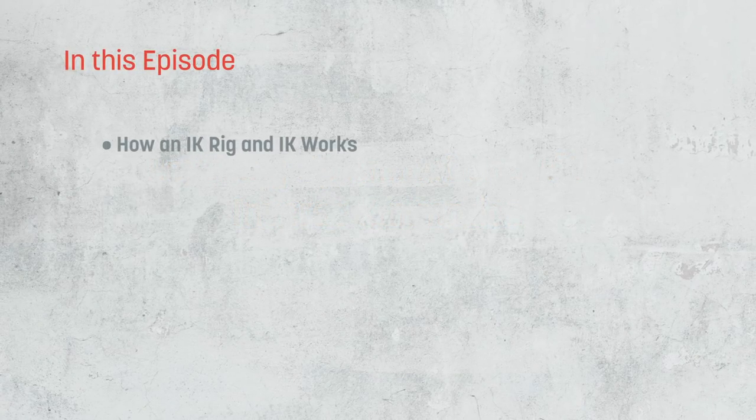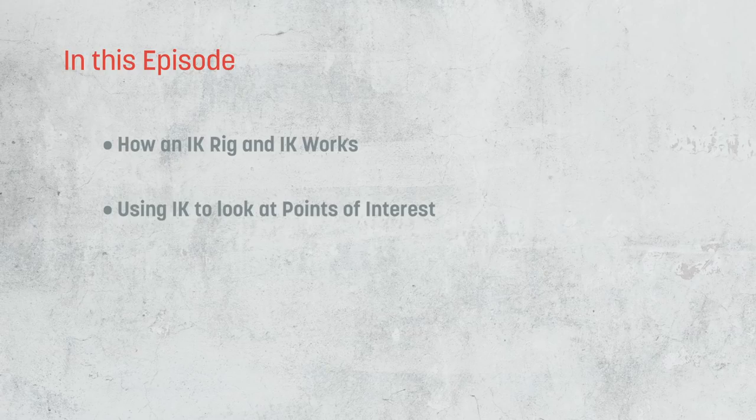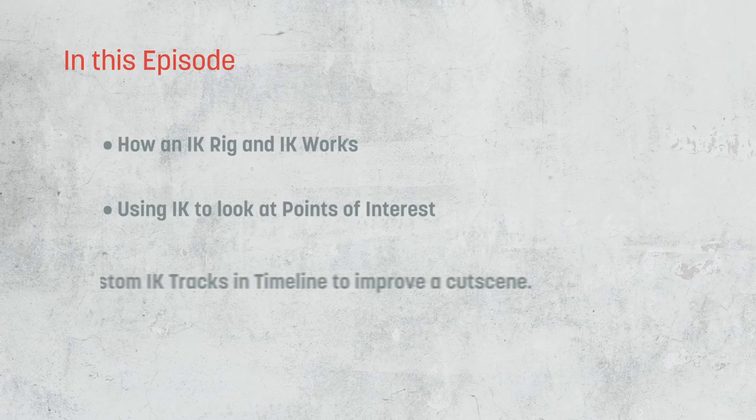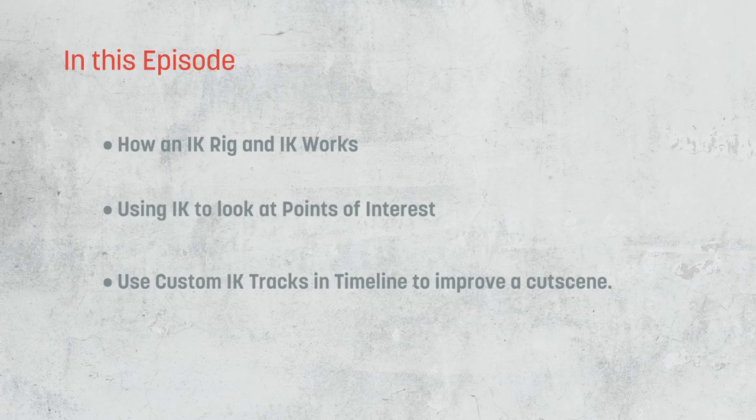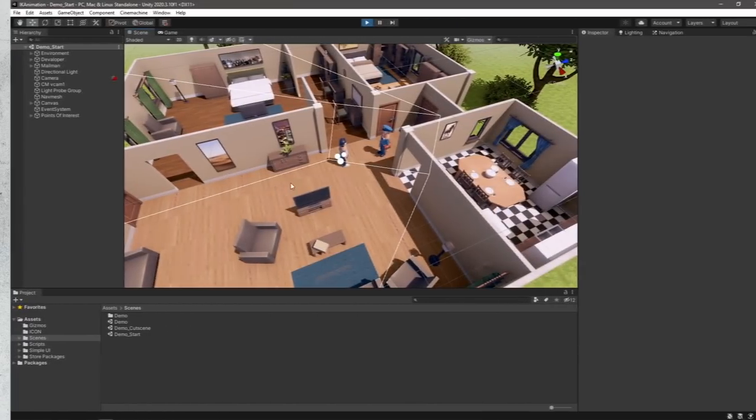We're going to start by taking a look at how an IK rig works by correcting a character's idle animation. We're then going to look at how we can use IK to have our characters look at points of interest dynamically. And finally, we'll take a look at how we can create IK tracks in Timeline to have more control over our animations during a cutscene. So, let's jump into it.